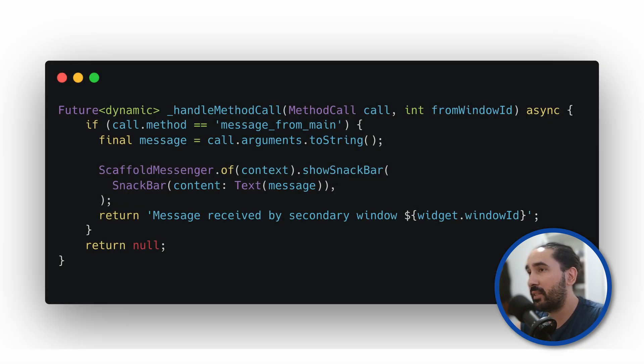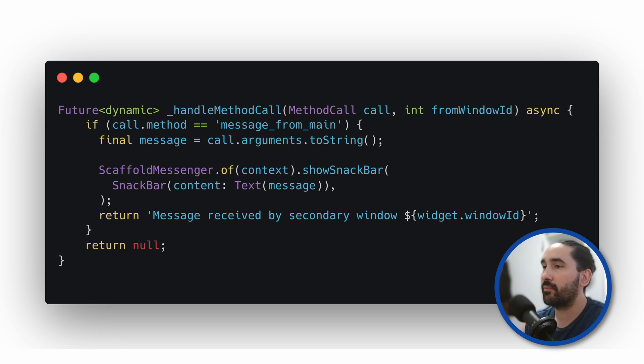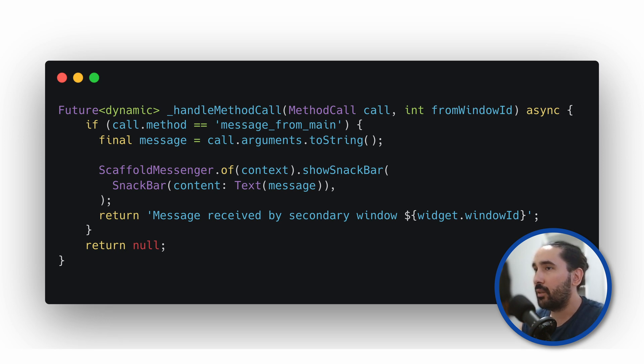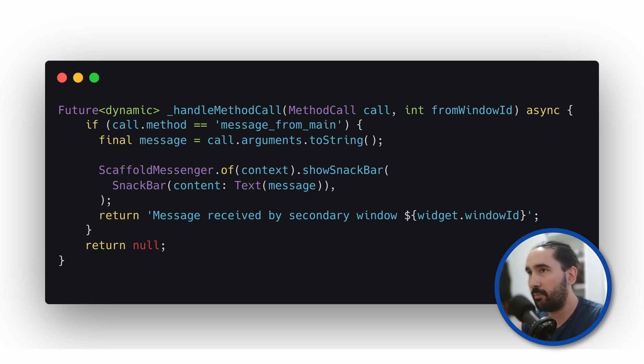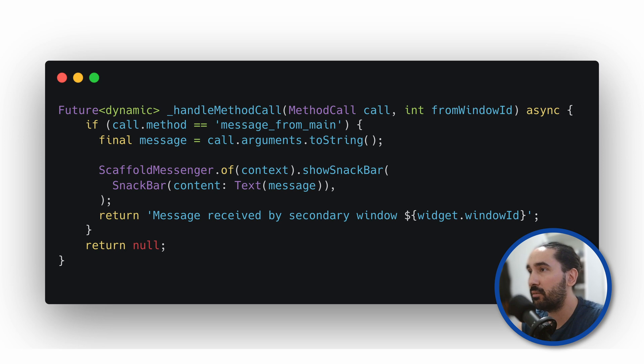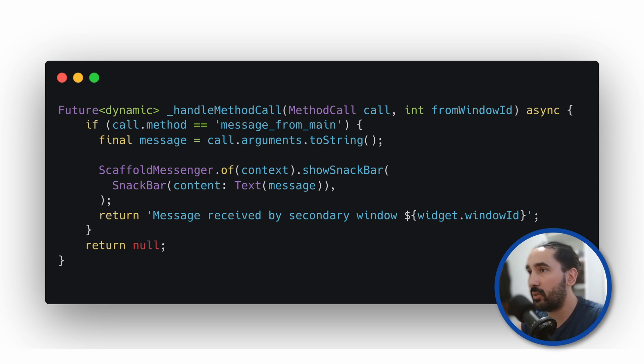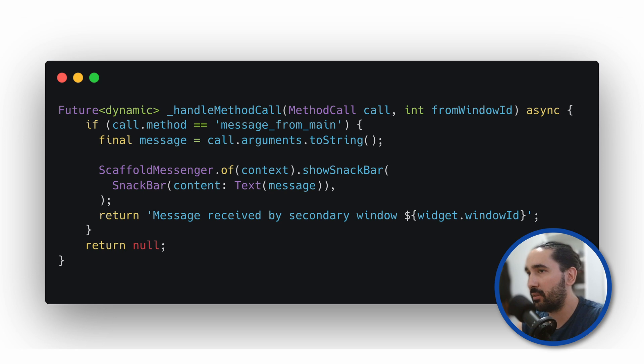Now here's what the actual handler method looks like. Inside this function, we check if the method is message_from_main. If it is, we extract the message, display it using a snackbar, and return a response indicating that the message was received.